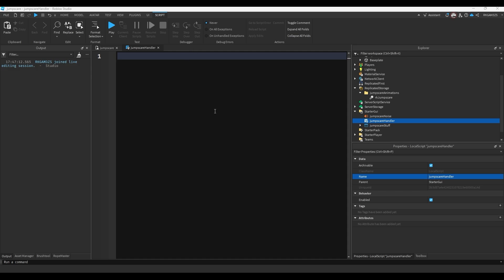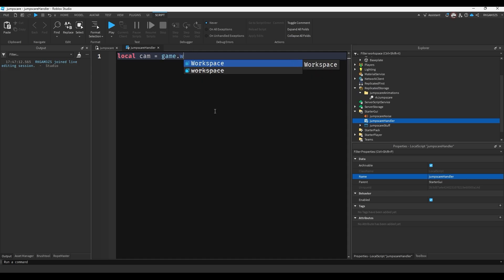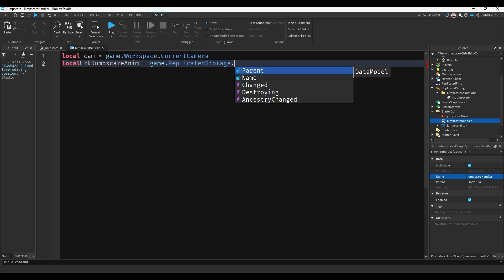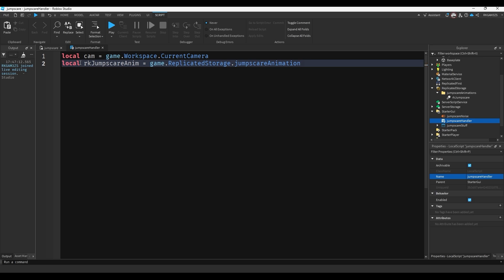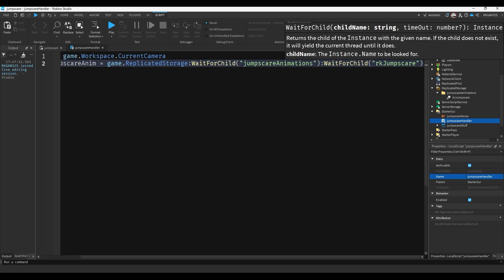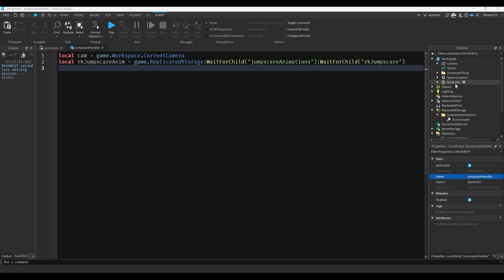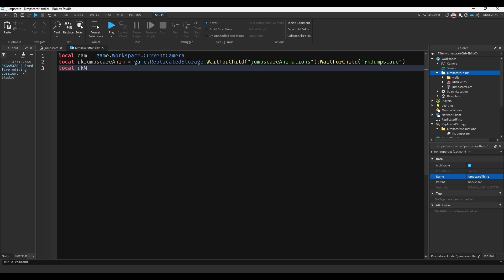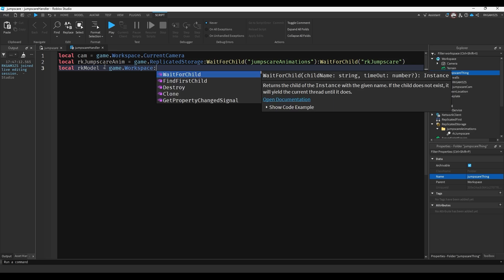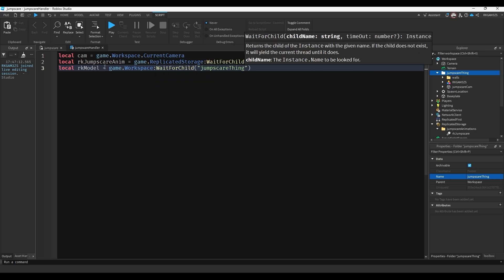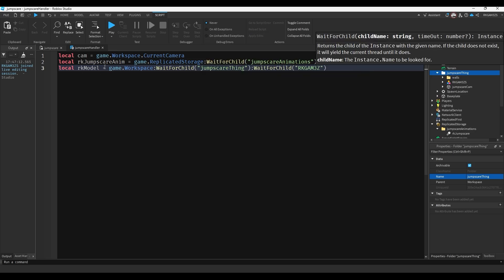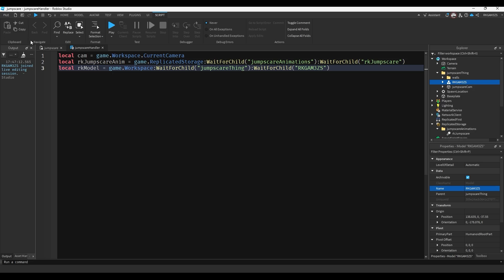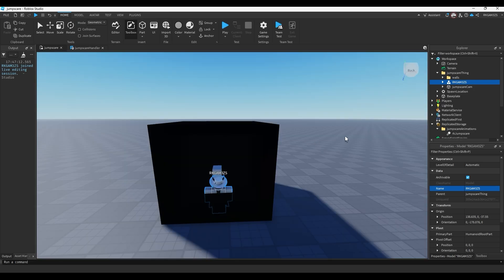So our first variable is going to be player's camera. So we'll do local cam equals game.workspace.currentcamera. Next I'll get the animation. So I'll do local RK jump scare anim equals game.replicated storage, actually replicated storage wait for child jump scare animations wait for child RK jump scare. Next we'll get our little humanoid, our RK guy that's inside the jump scare thing. So we'll do local RK model equals game.workspace wait for child jump scare thing wait for child RK games, or whatever your model's name is. So that little model here that we animated just referenced that.